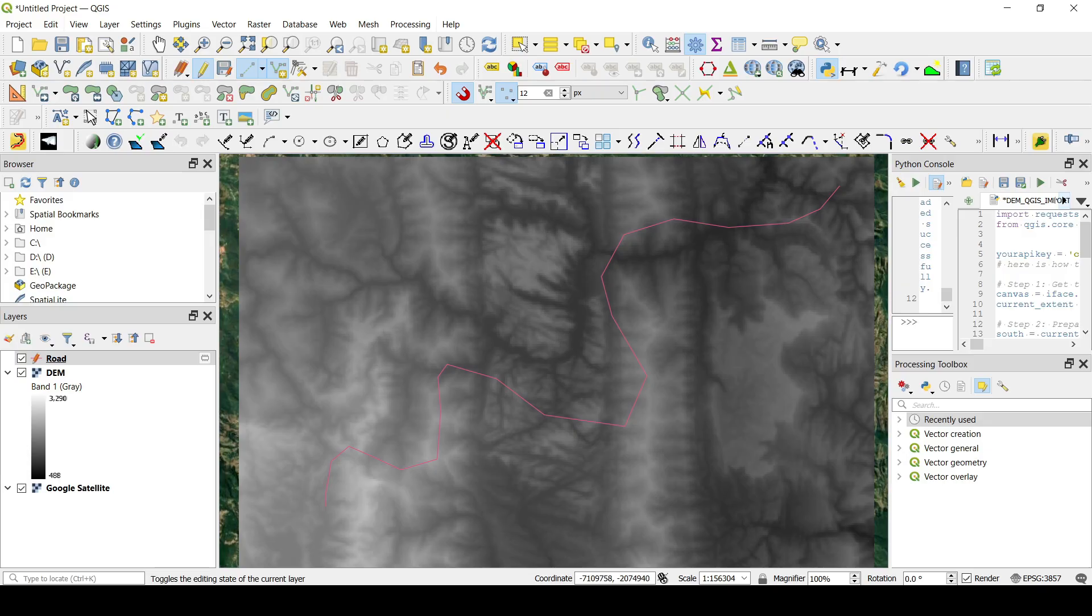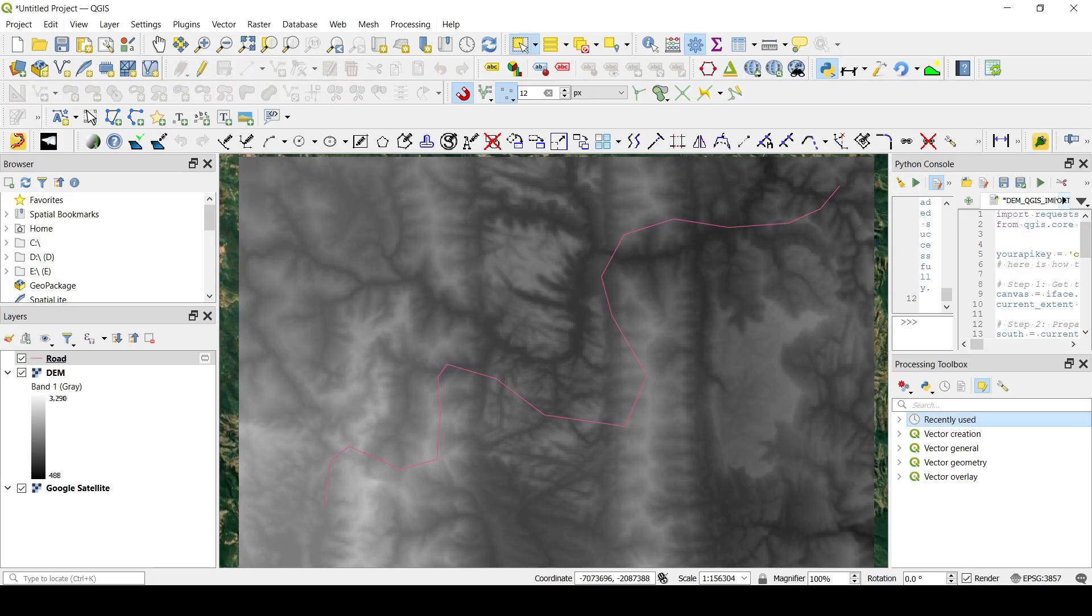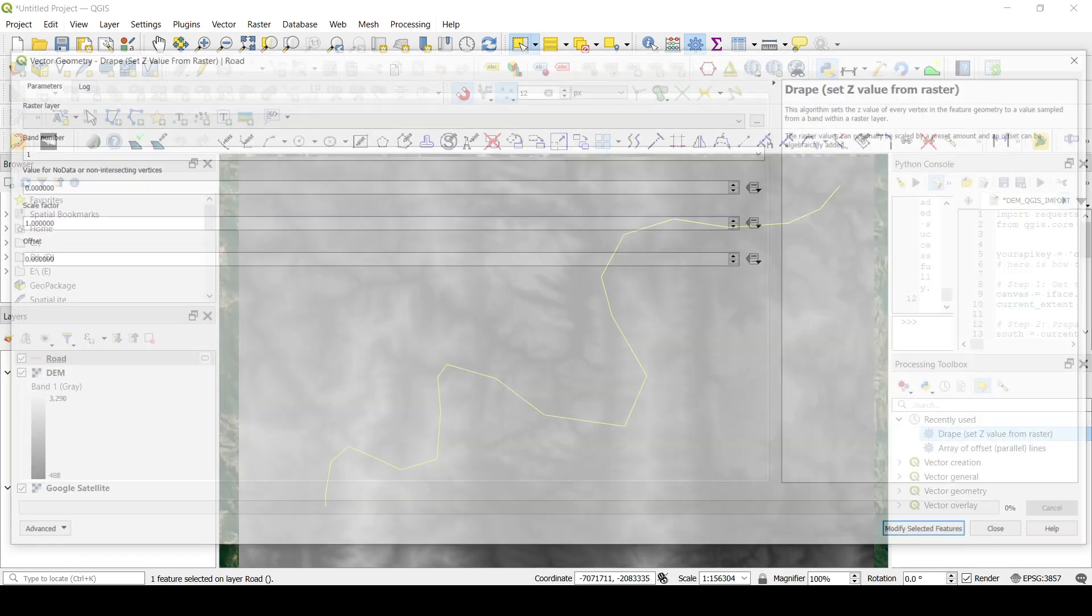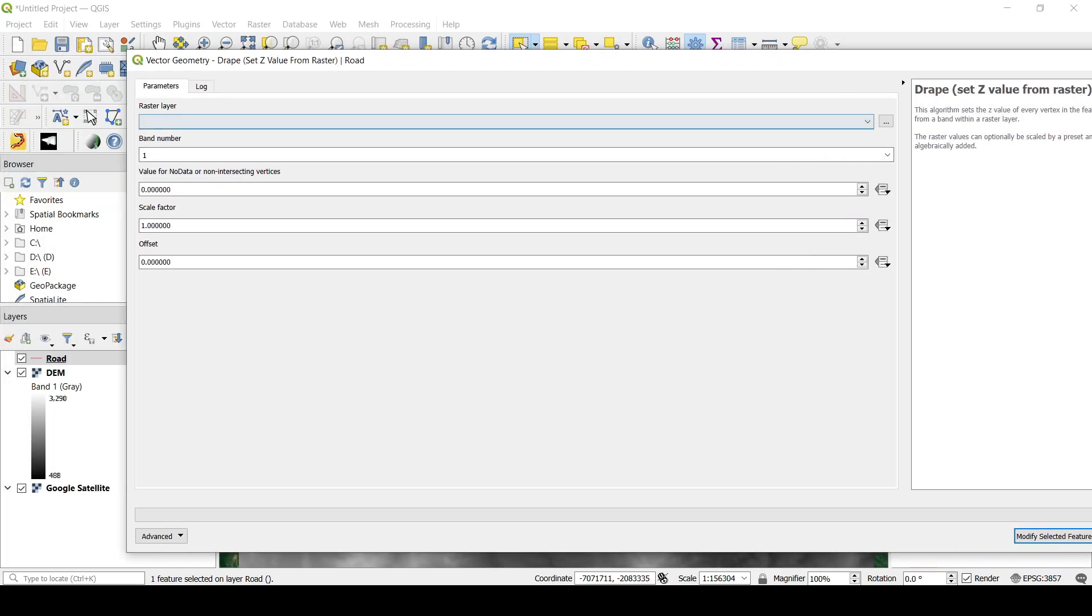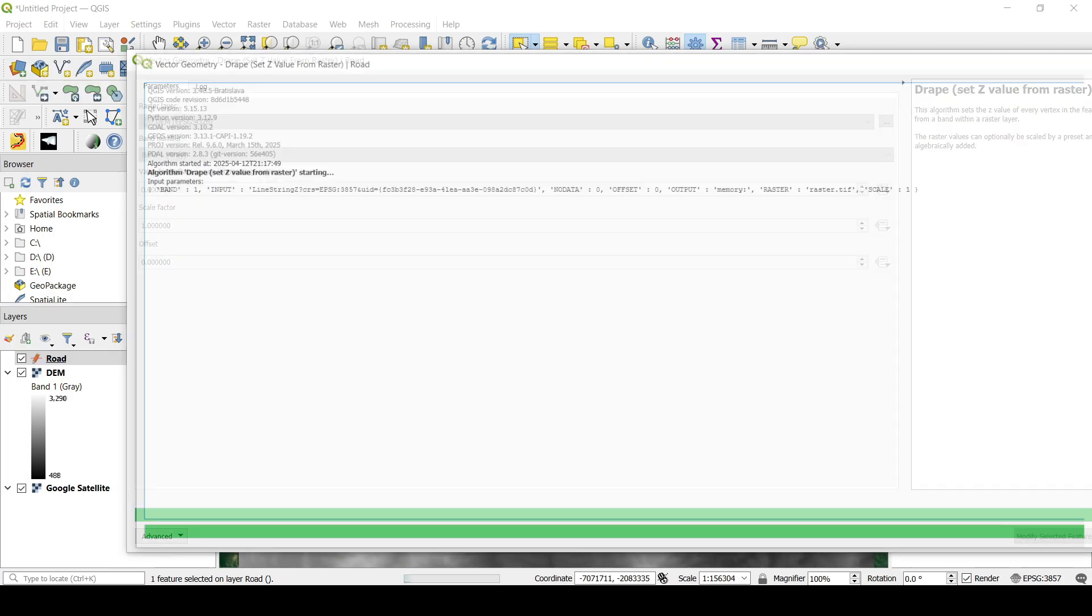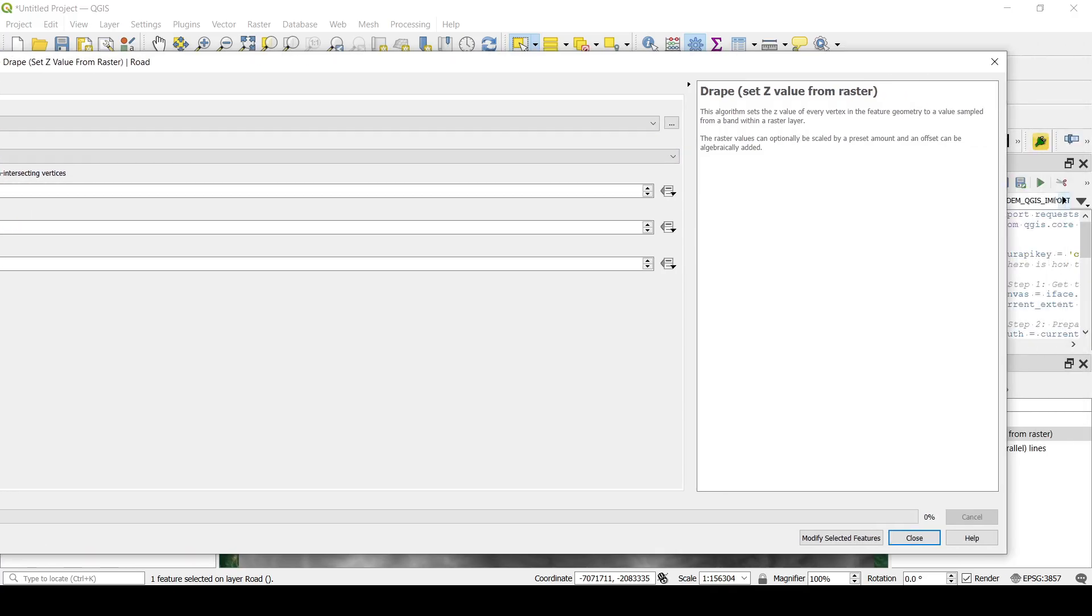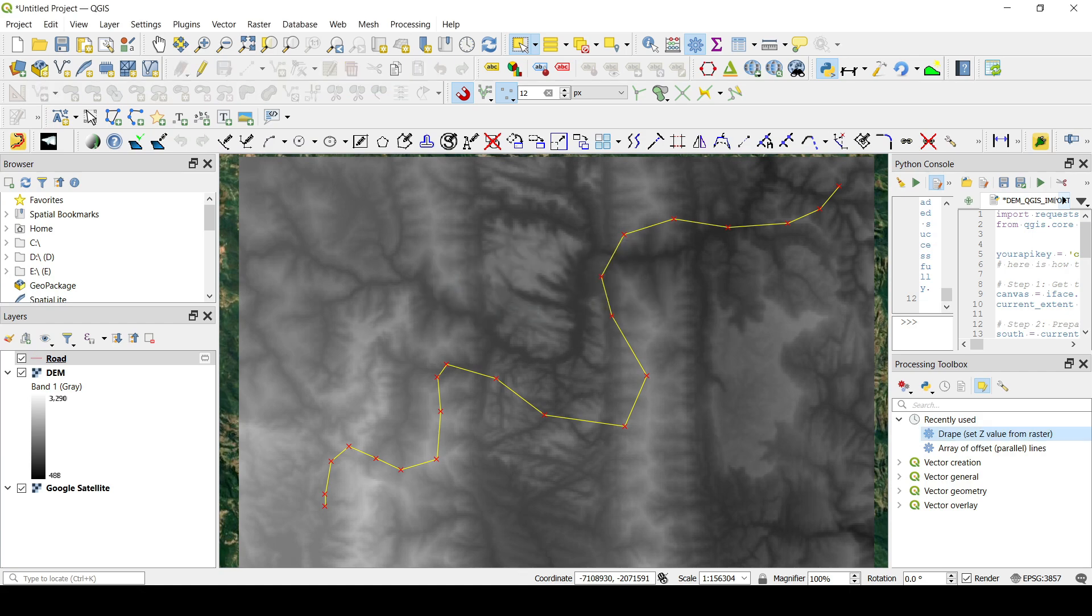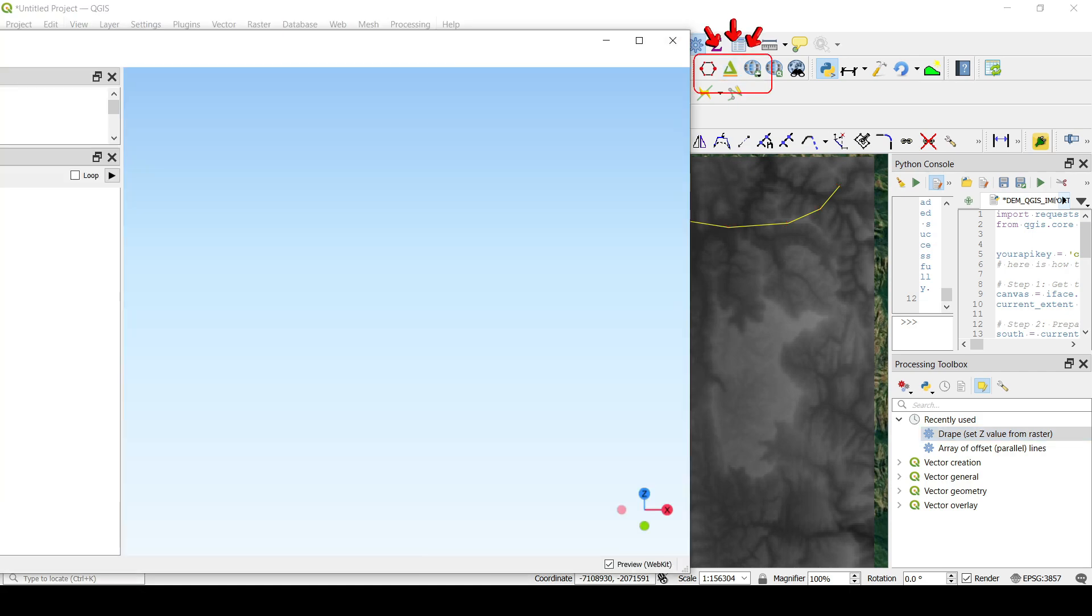And now let me save this one and then what I will do is I'm going to select it. I think this is how it works in the new QGIS version and let's go and do drape Z from raster. So I'm going to pick that DEM and I'm going to click on this and let me check let me save this first and let me see this in 3D.